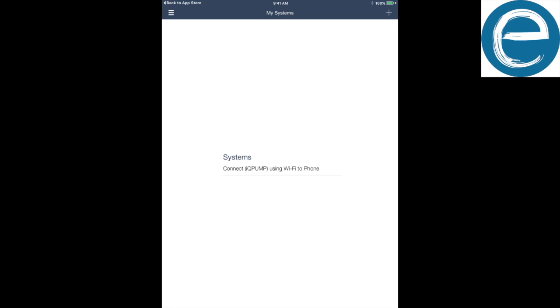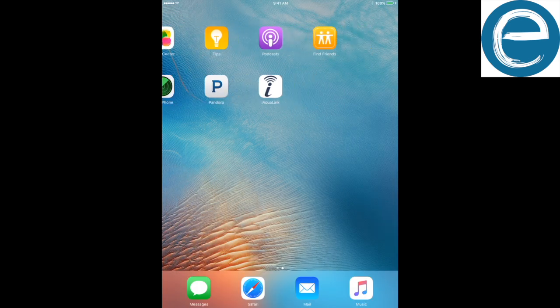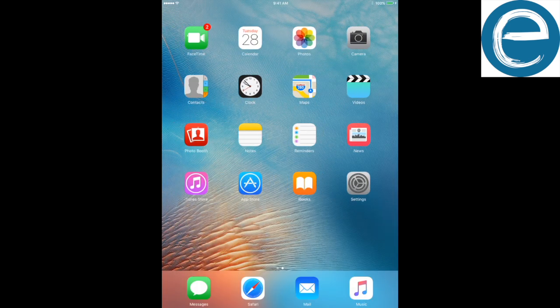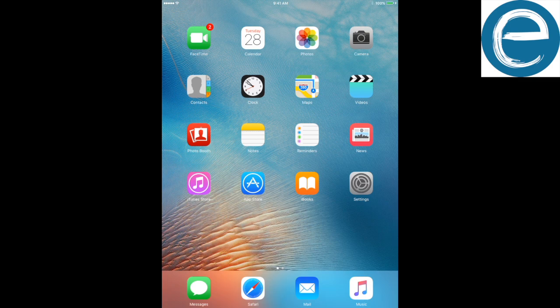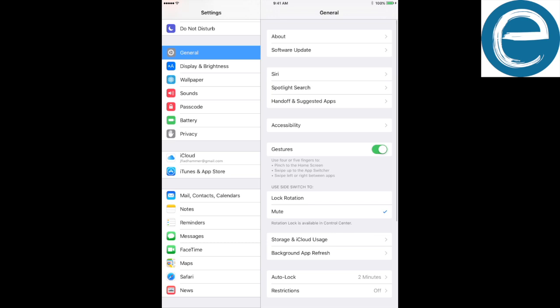So what we're going to do in the top right, there's a plus arrow. Actually, we want to set up the iAqualink to the WiFi. So let's set up the iAqualink antenna to the WiFi.